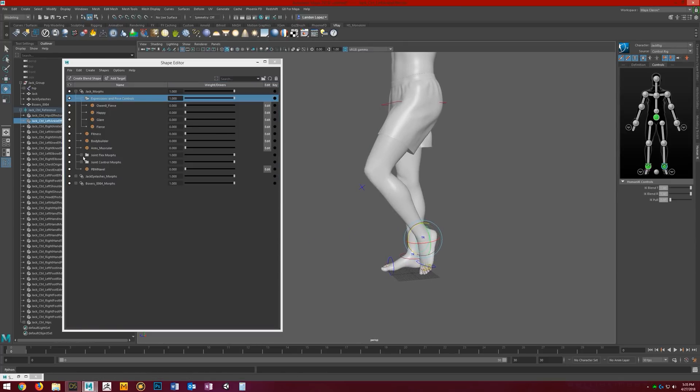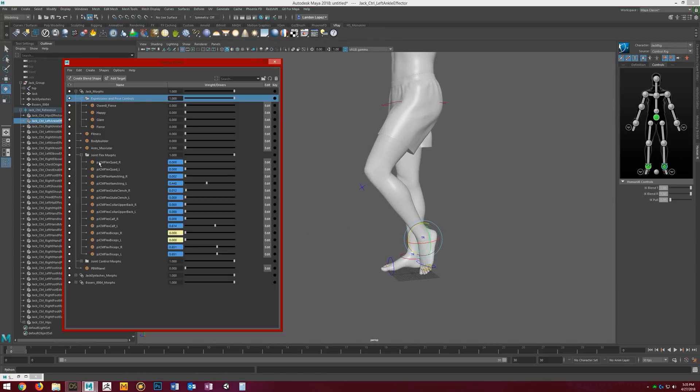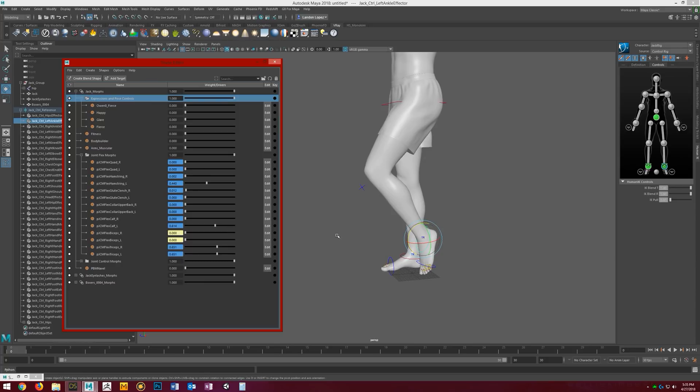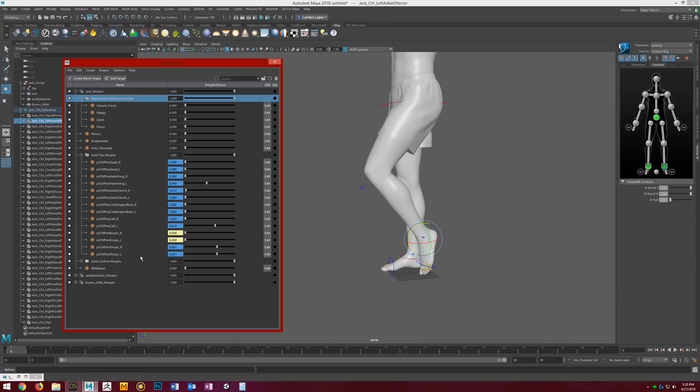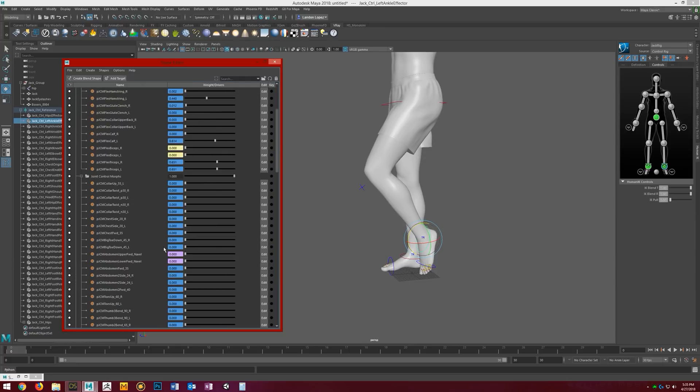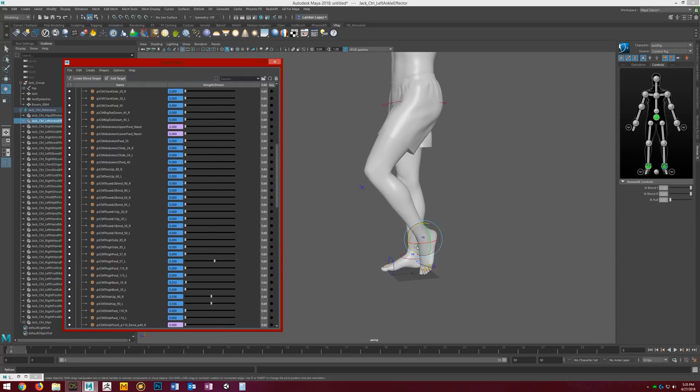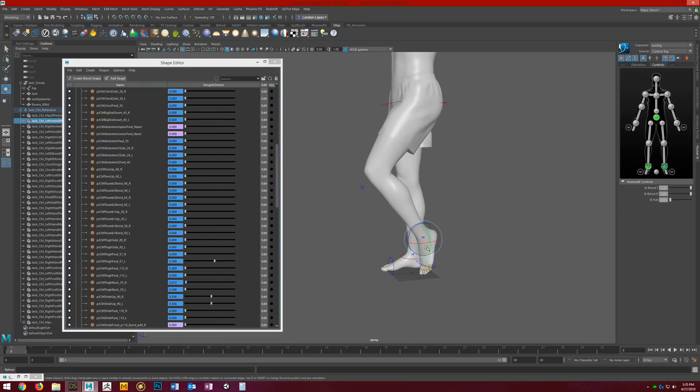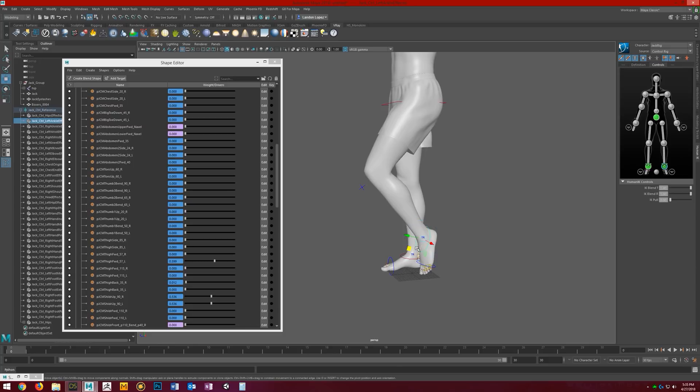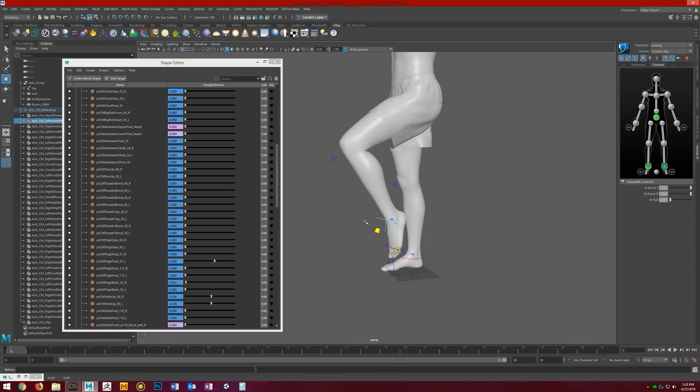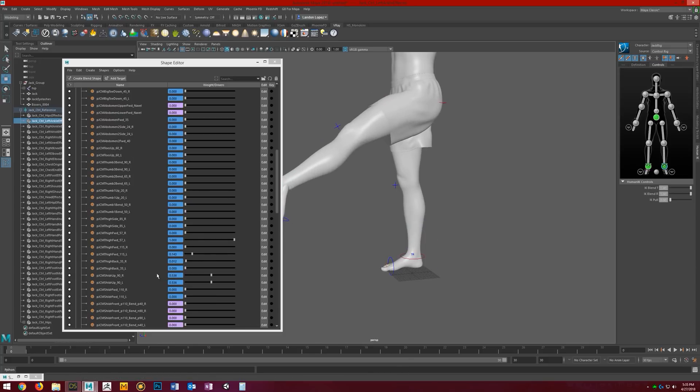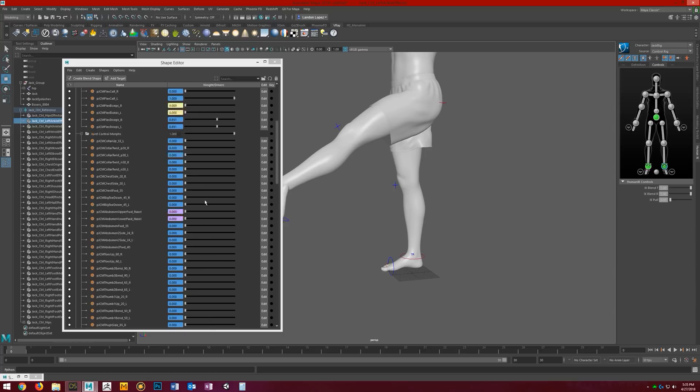Let me show you how these work. You can see that the calves and hamstrings are flexed just from the position of his legs right now. It does all that automatically for you. You can see that the joint control morphs basically do the same thing. We start moving his leg around, you can see the thigh forward and all that stuff.